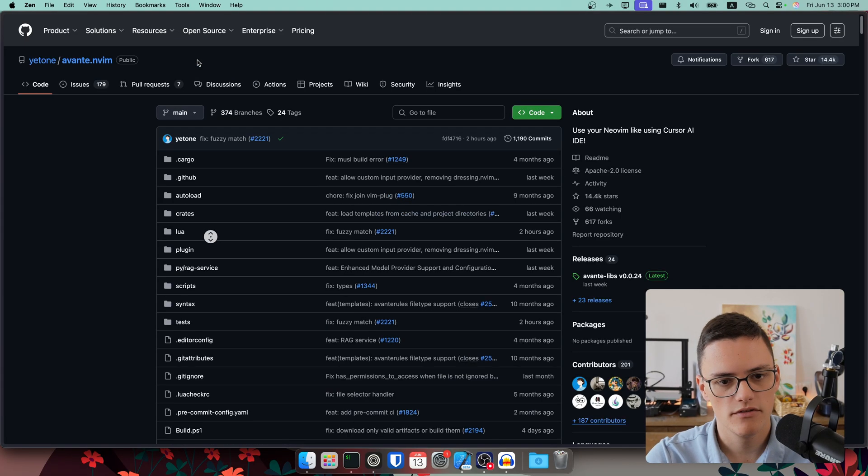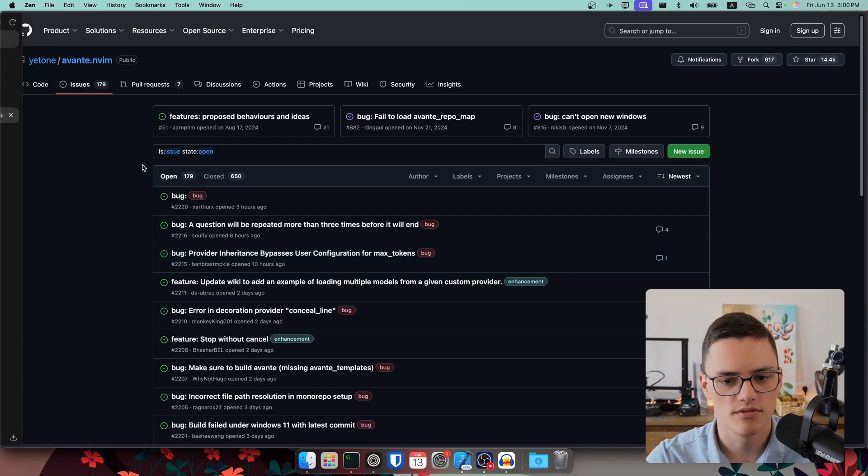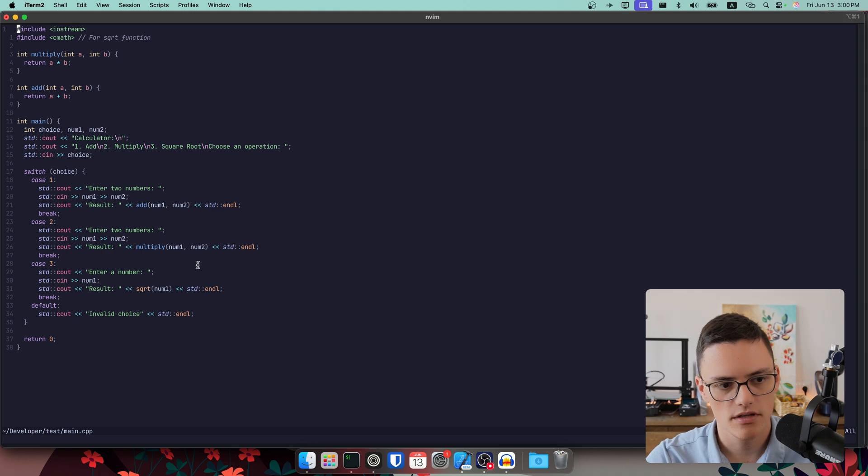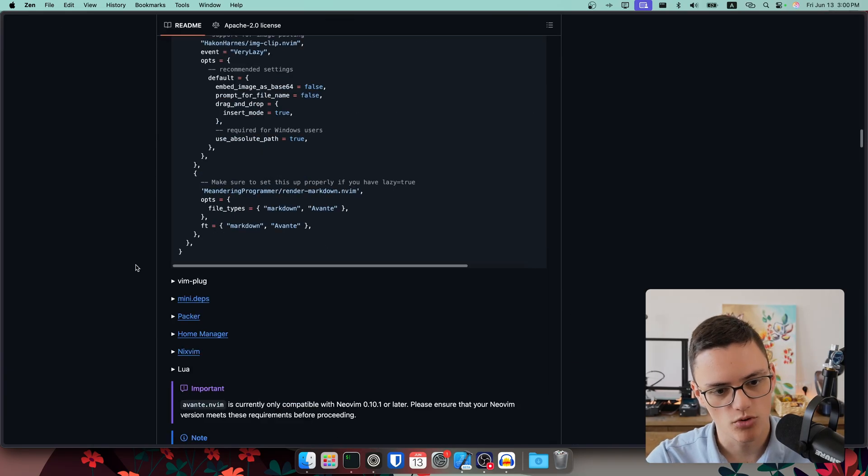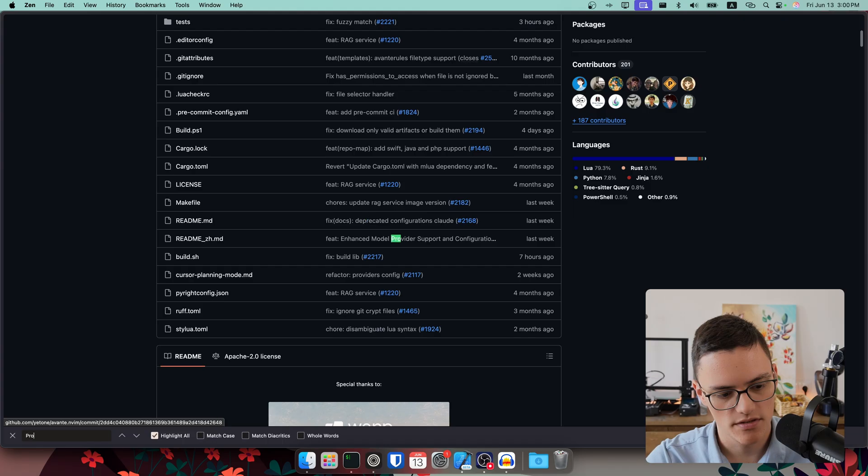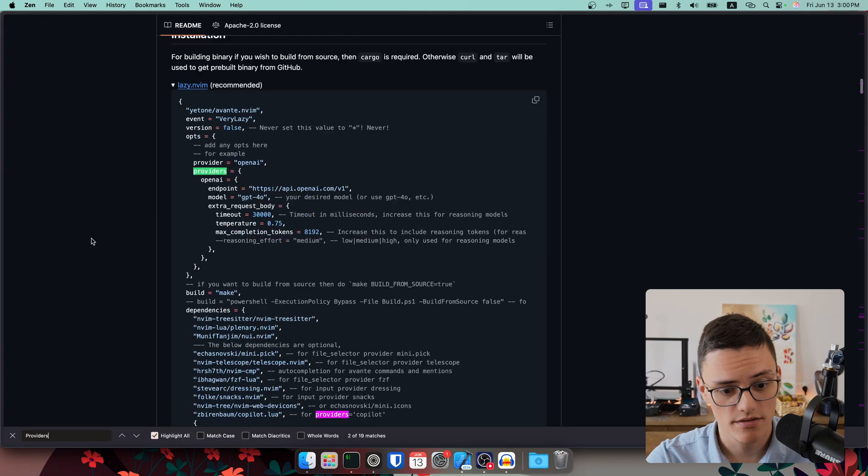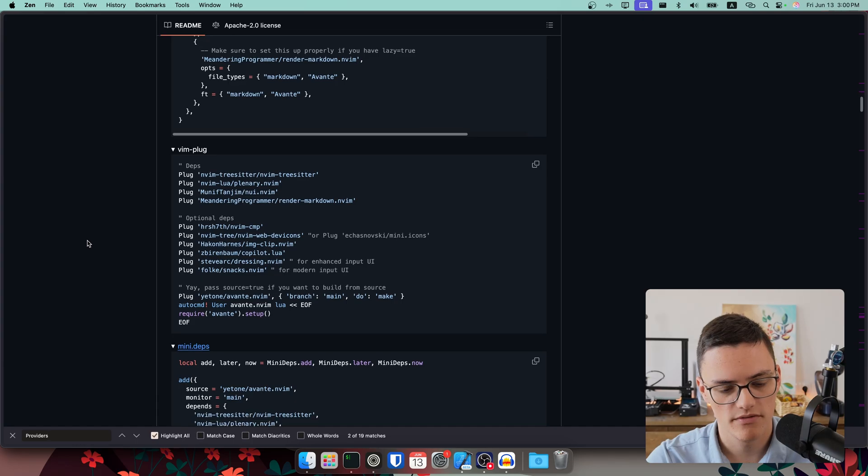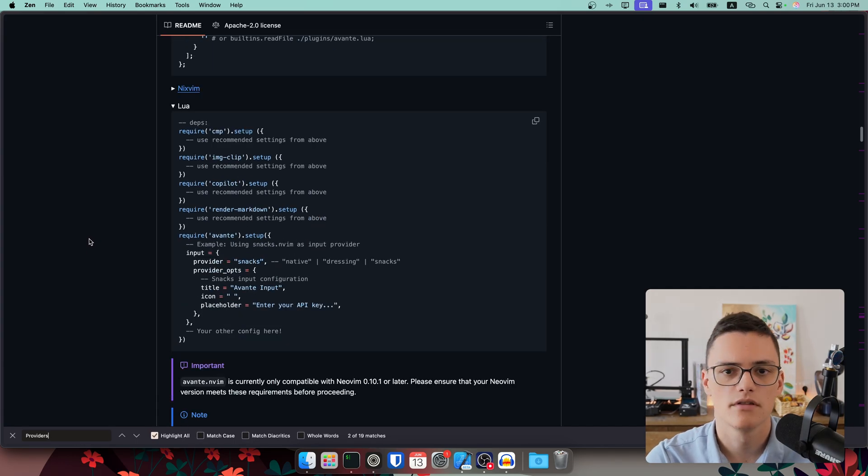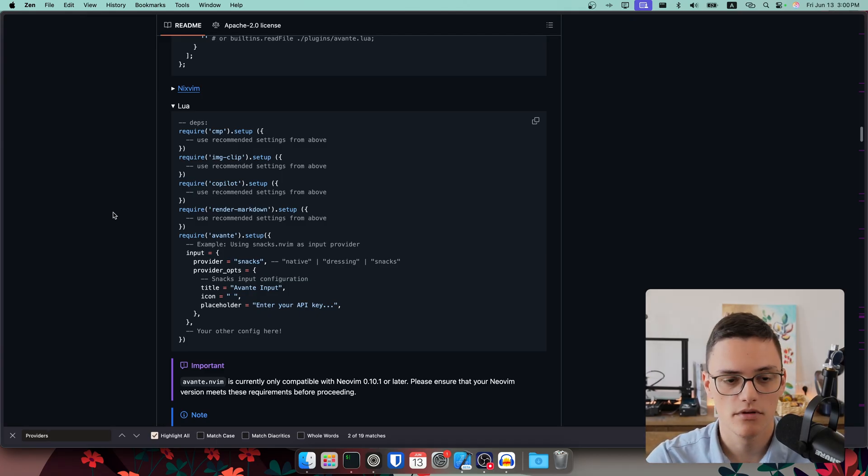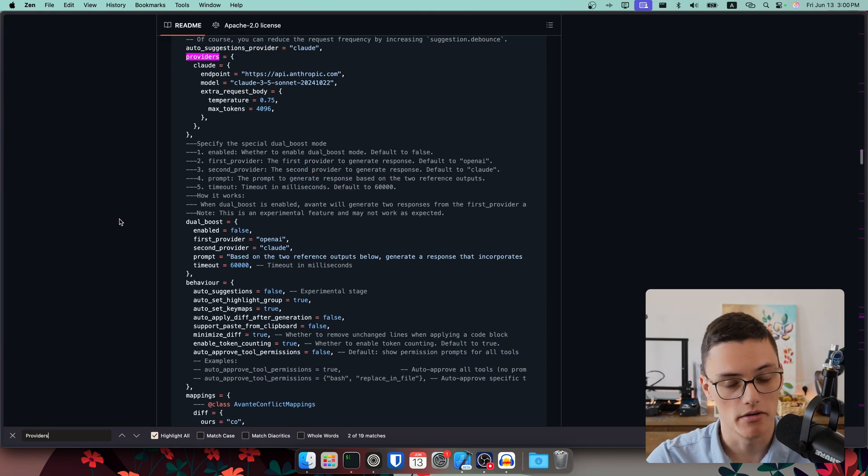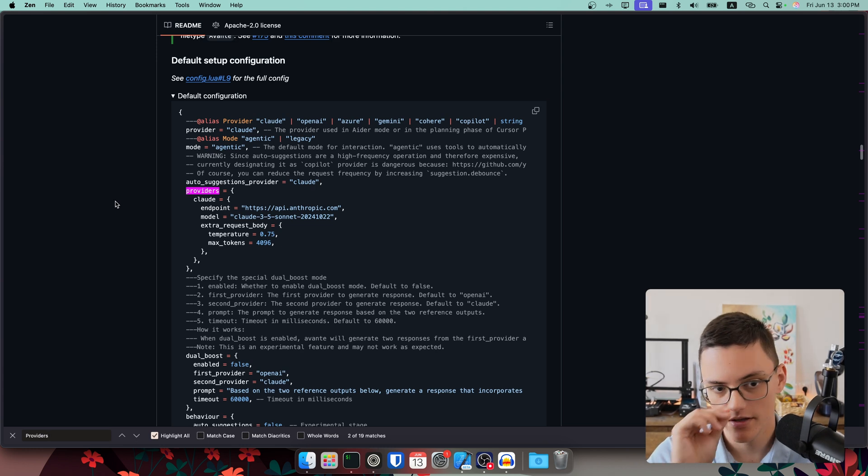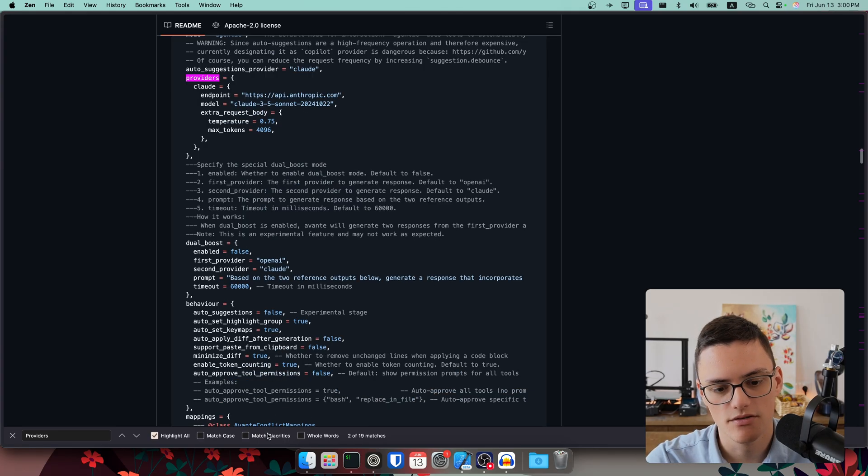The thing about Avante is it still has some glitches. It's a community project. If you go to issues, you'll see there are some issues with some models. Because keep in mind, I'm currently here using OpenAI's API and the GPT-4o model. But Avante supports many models. In fact, let me see providers. The provider support is great. You have some of the first class providers that are obvious: OpenAI, any OpenAI compatible API, Claude (you'll have a great experience with Claude probably), it also supports Copilot with the Copilot.lua plugin, Gemini, as you can see, Azure and others.